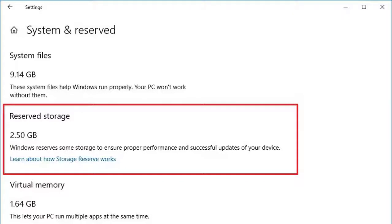Hi friends, in this video I show you how to disable and enable reserved storage on Windows 10.